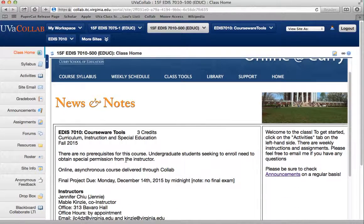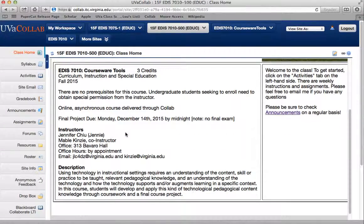You can see here there's some news and notes, and some general information about the course. This course aims to help you develop technological pedagogical content knowledge — that's really what the first week's reading is all about. It means being able to know what technologies are out there and use them efficiently and effectively in instructional settings. That doesn't mean you just give people iPads and assume they're going to learn from them.